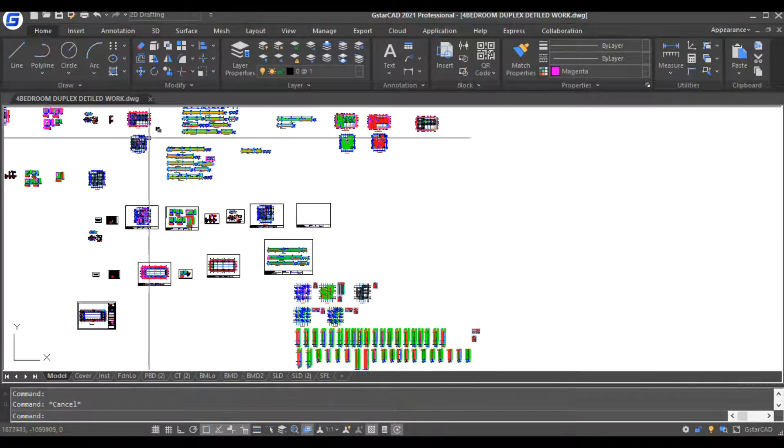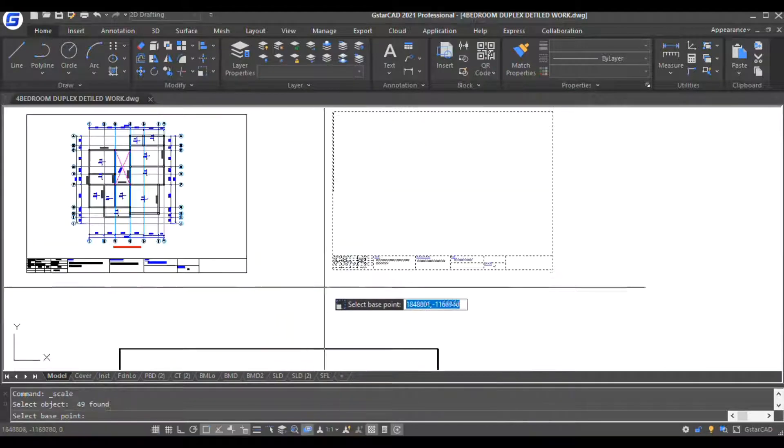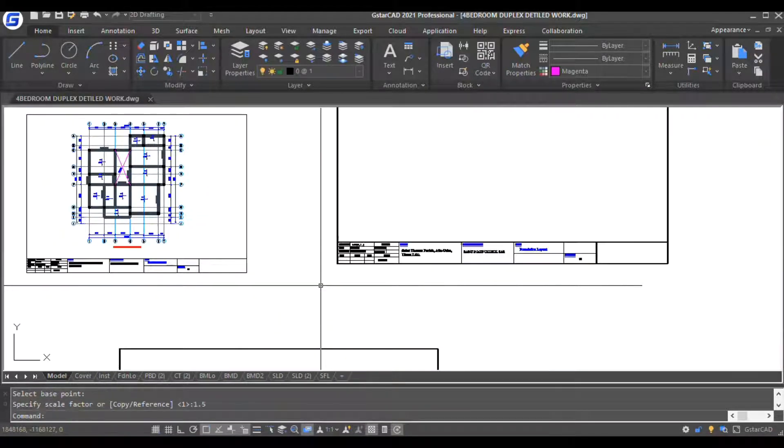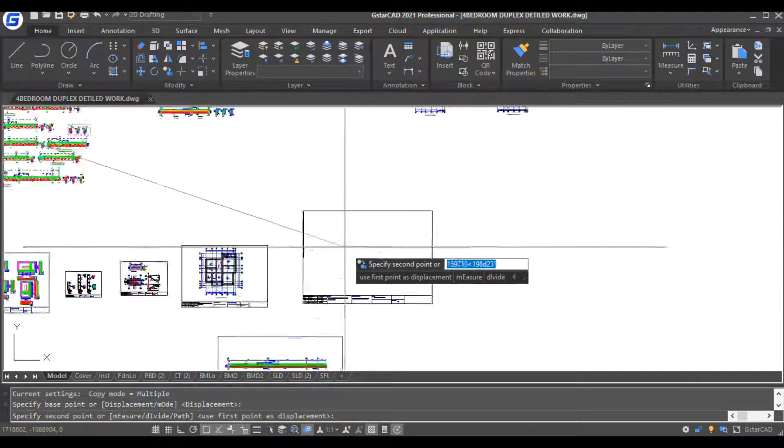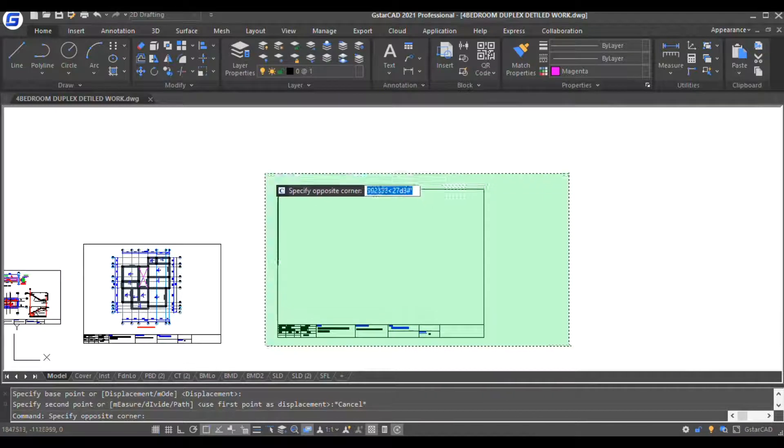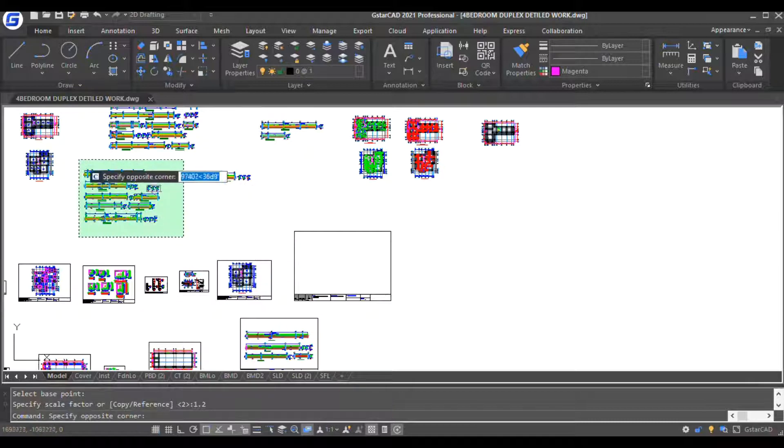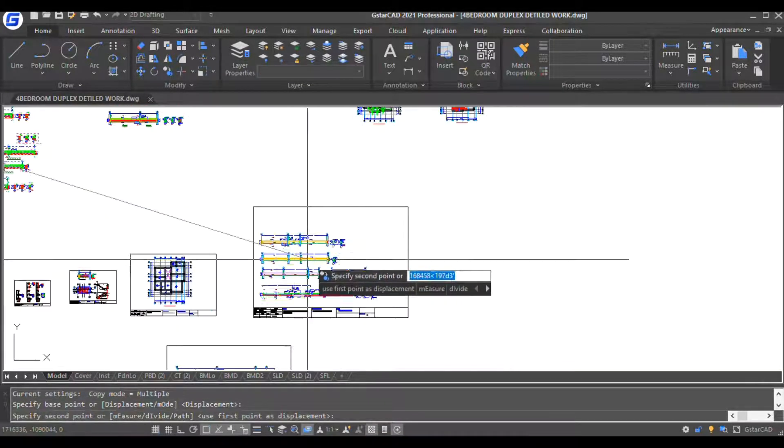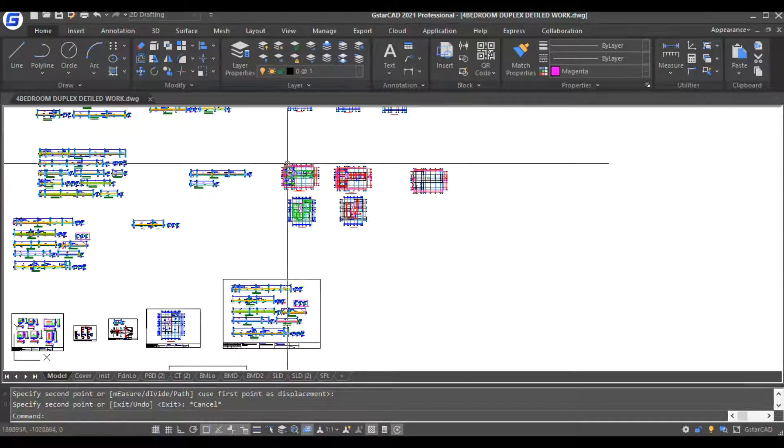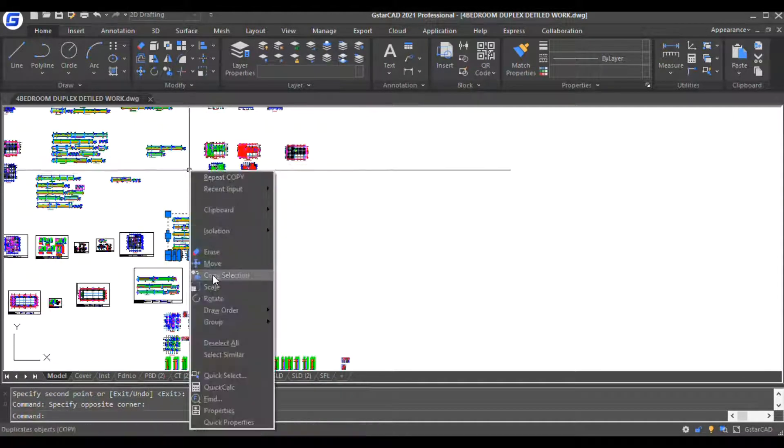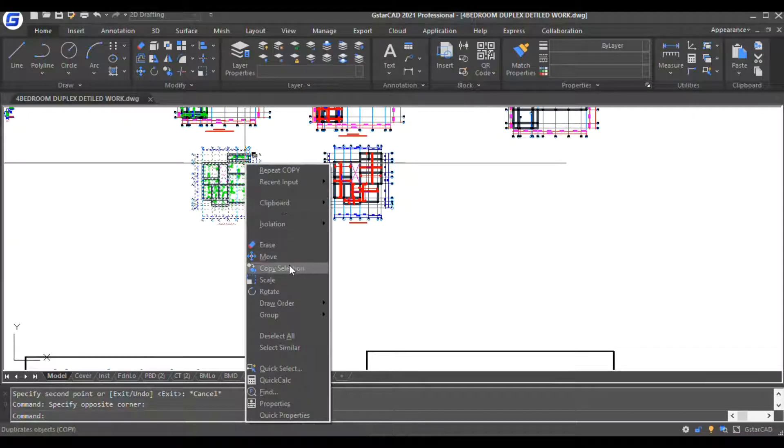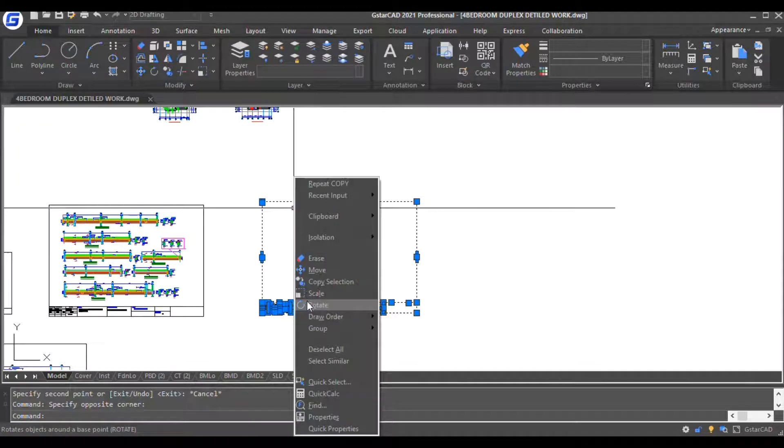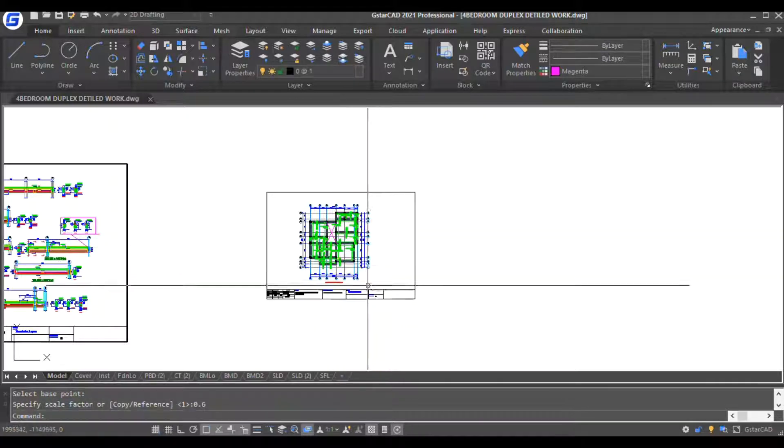So now we put our beams. 1.5, copy selection, not enough. 1.2, good. You do all of them, then you pick another one, copy selection. It's okay, 0.6. I think that is okay.